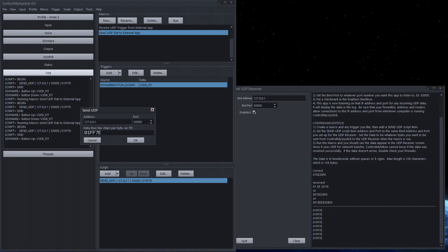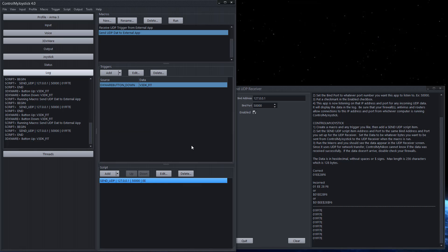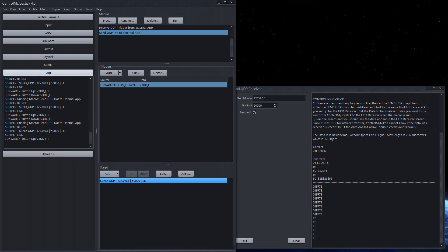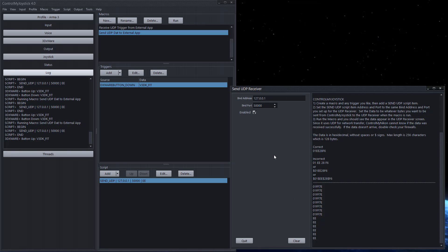If I go here and edit this and say just send an EE, I can see how it is received. So if this was your application that's receiving data from this macro you could look for a particular code and figure out what you want to do with it. Maybe turn on a light, whatever. A lot of different stuff you can do with it. So it really opens up the possibilities of applying control into control my joystick and sending control outwards from control my joystick.